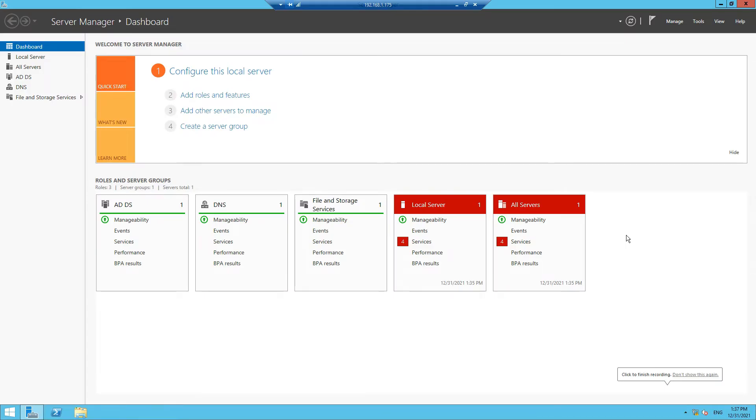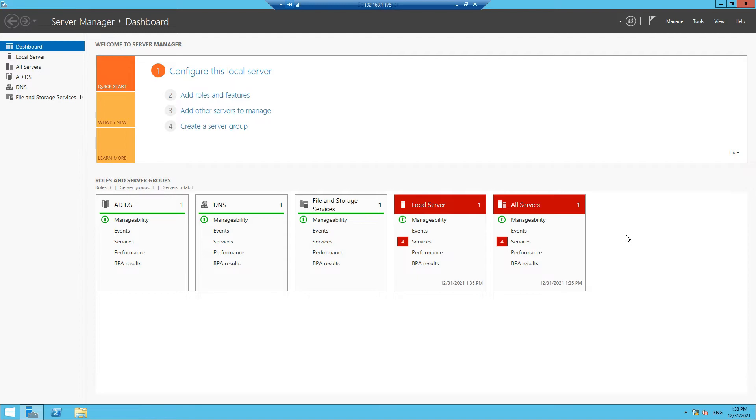Hey guys, welcome back. In our last video, we installed a domain controller and this machine is currently running as a domain controller. In this video, we are going to create DNS entries for the system so that DNS lookup can happen properly for your Call Manager, Unity Connection, IM and Presence, UCCX, etc.